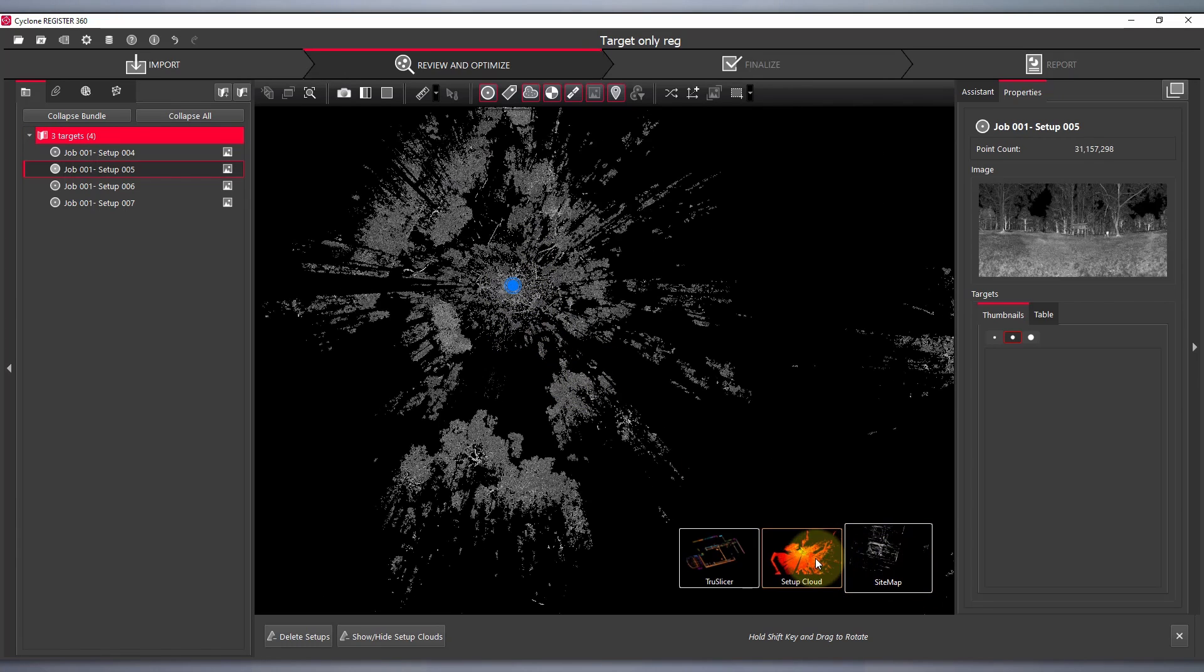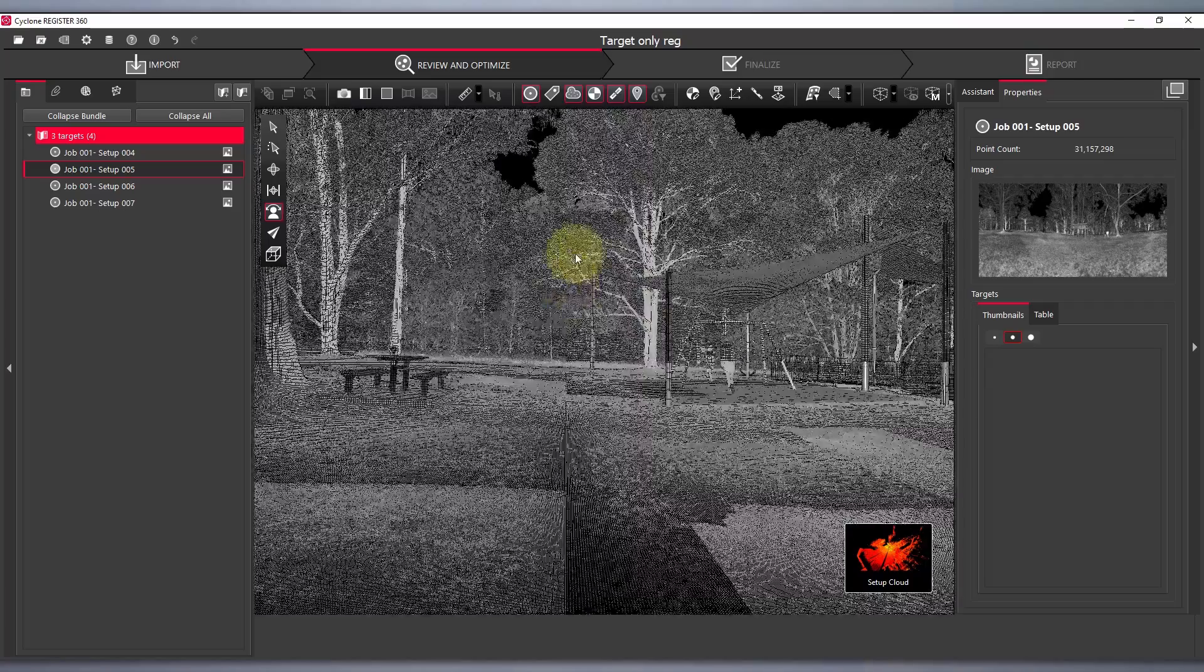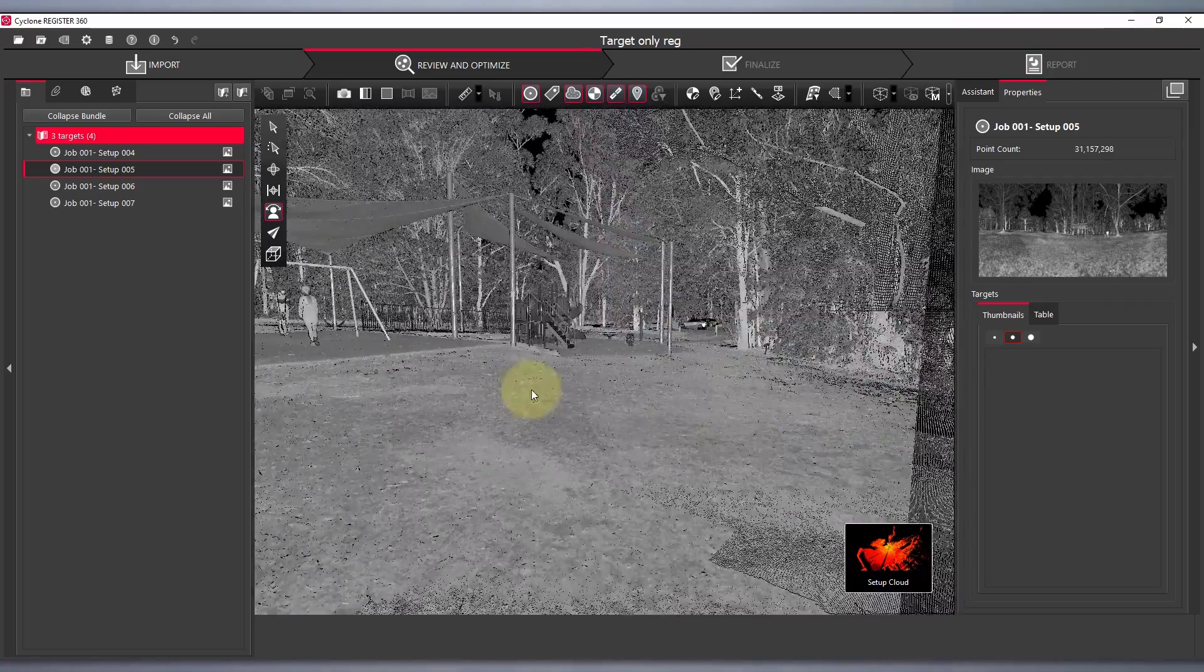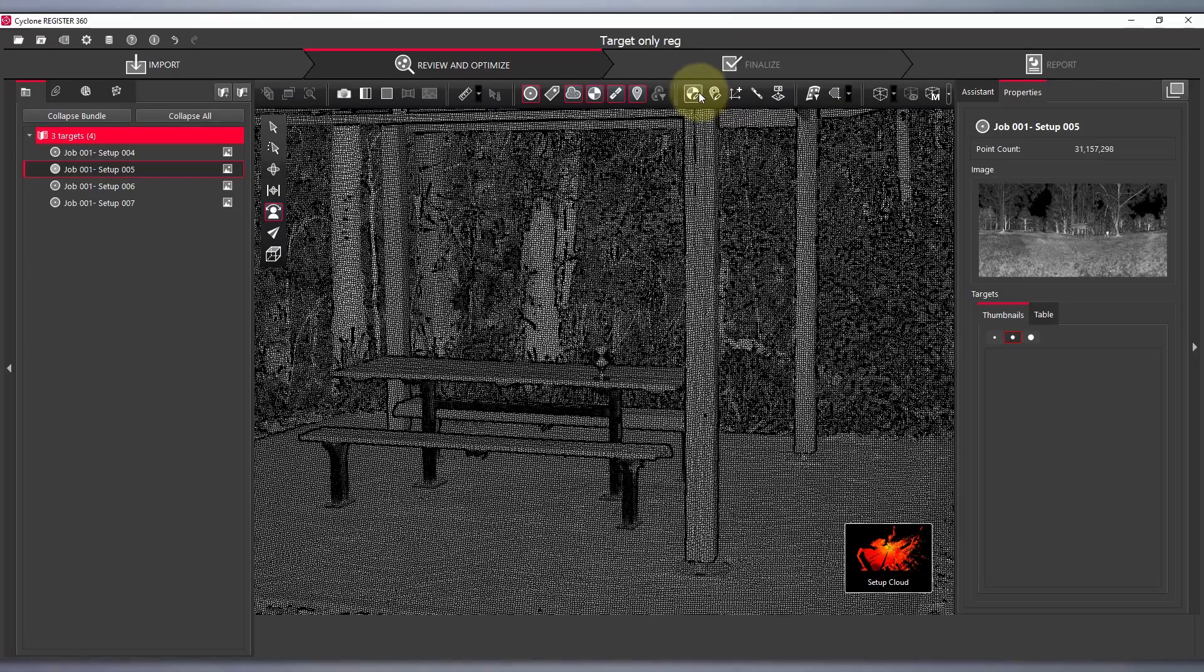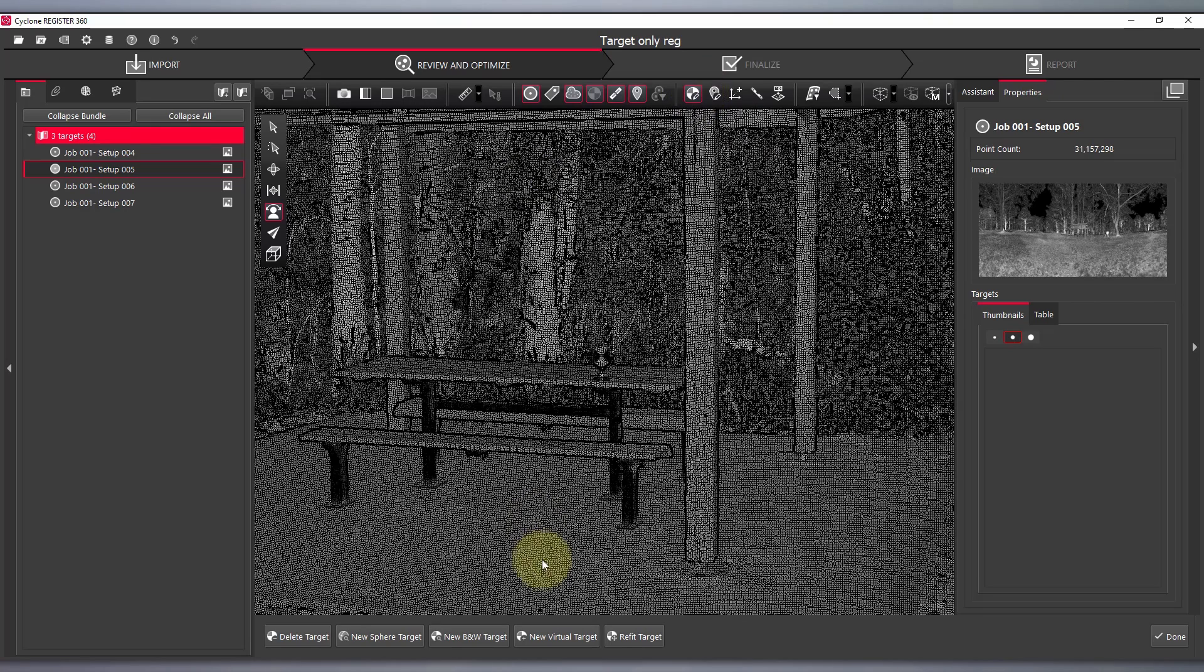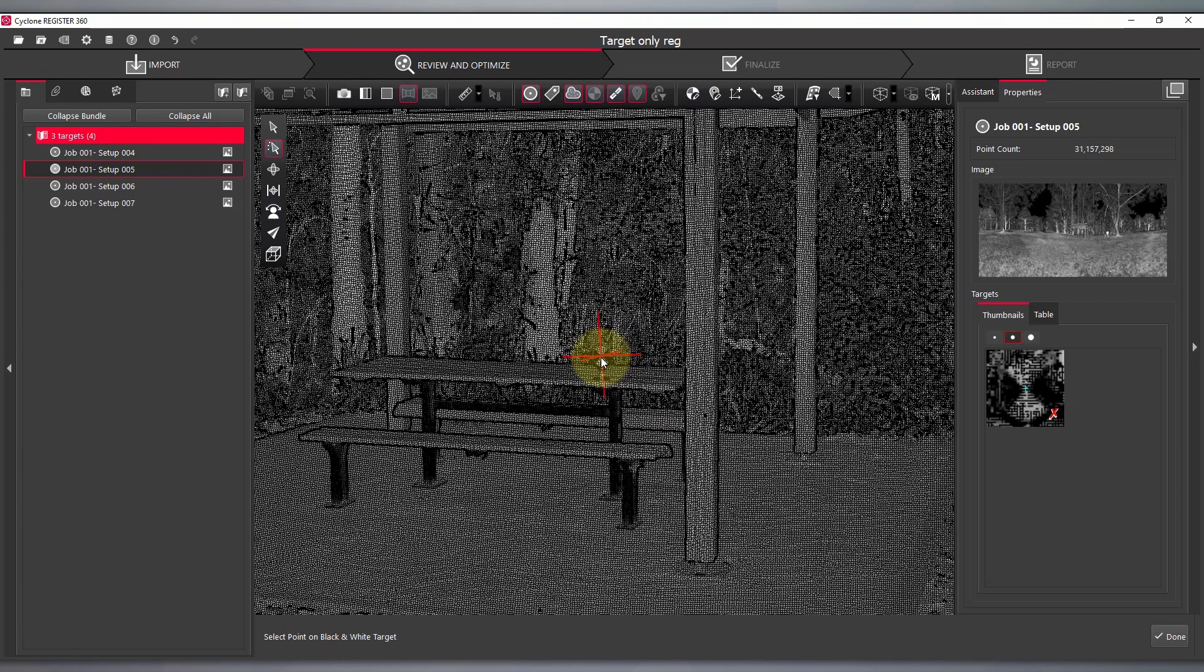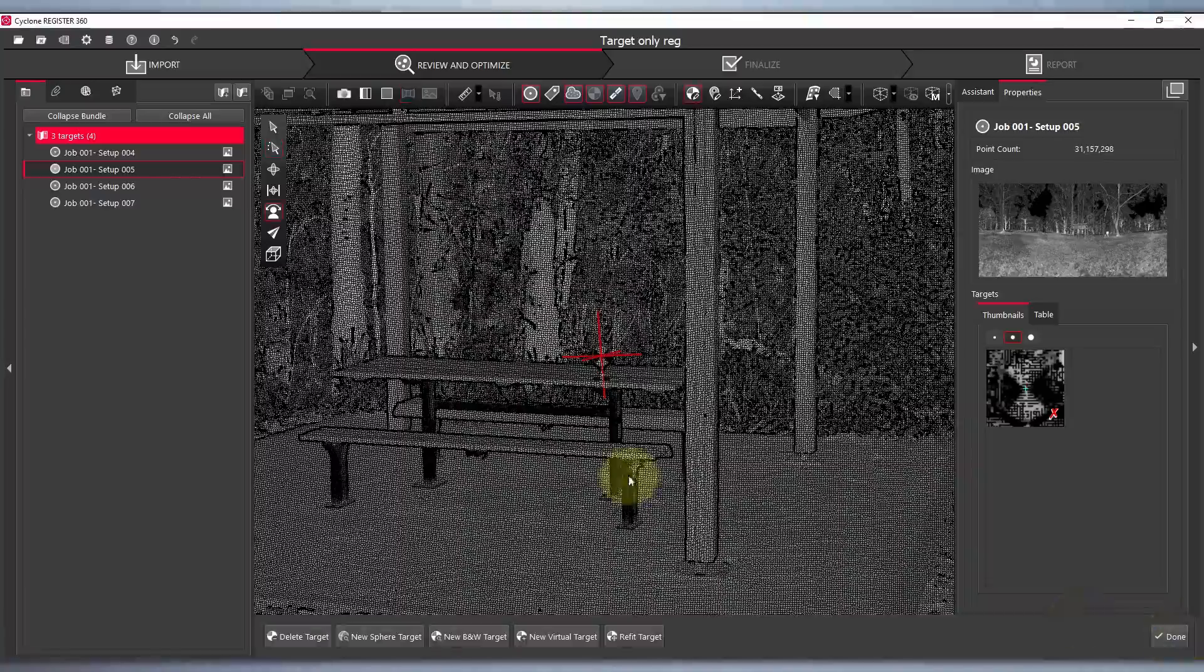In this scan here none of the targets have been detected. I'm going to select my edit target button at the top here. New black and white target. And select approximately the center of the target. Off to the right hand side here we can see a thumbnail of the target and see how well it's detected the center.